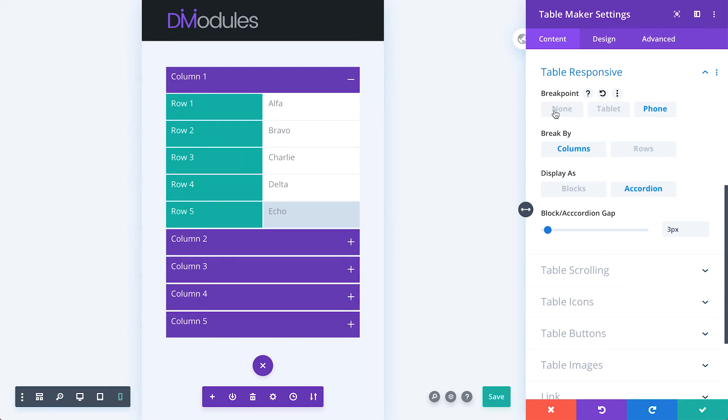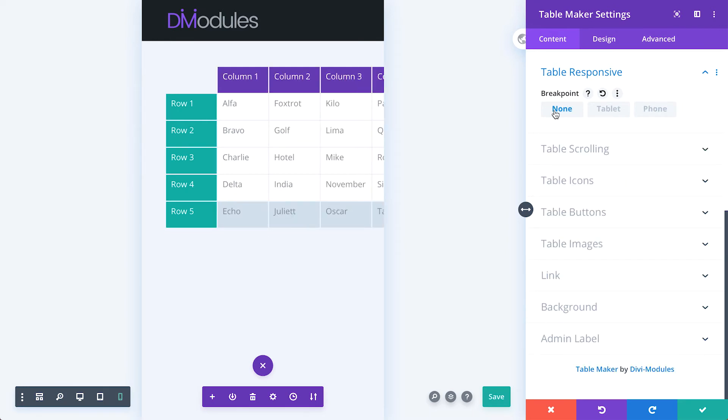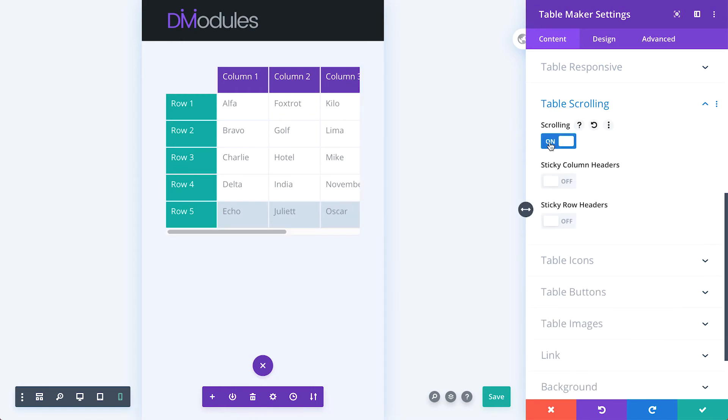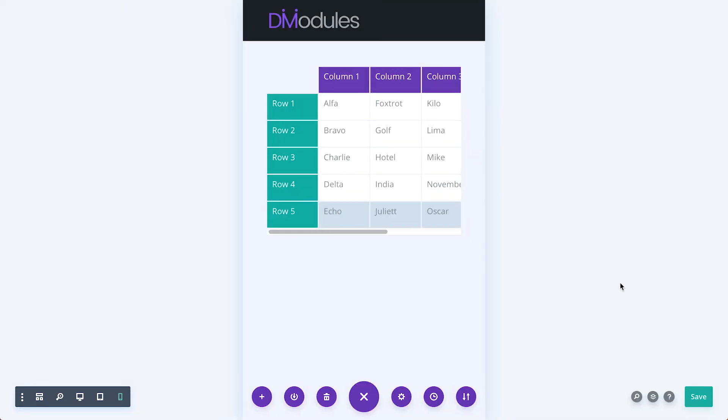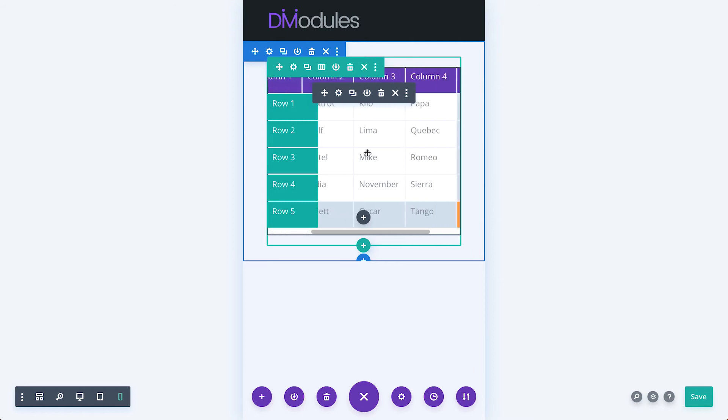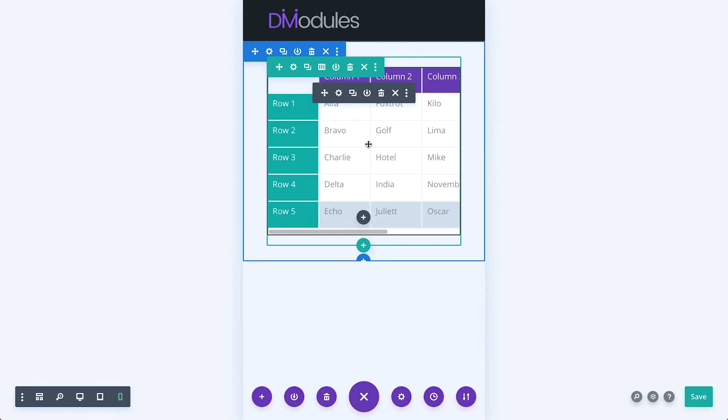When breakpoint is set to none, table scrolling can be used to prevent the table from overflowing its container. And we can enable sticky headers so that table headers remain visible at all times.